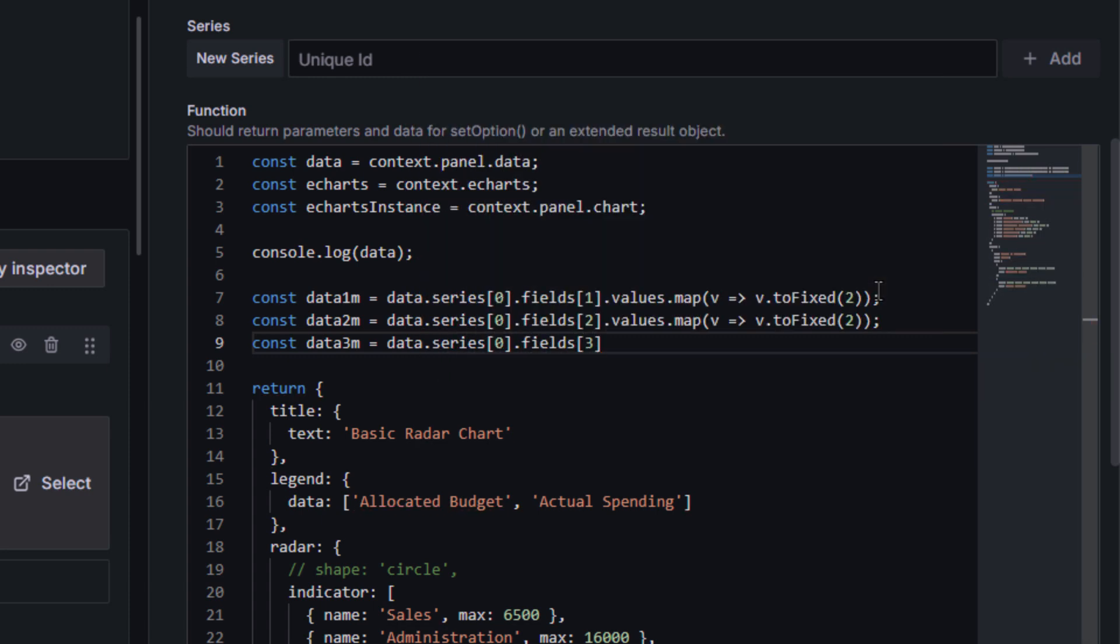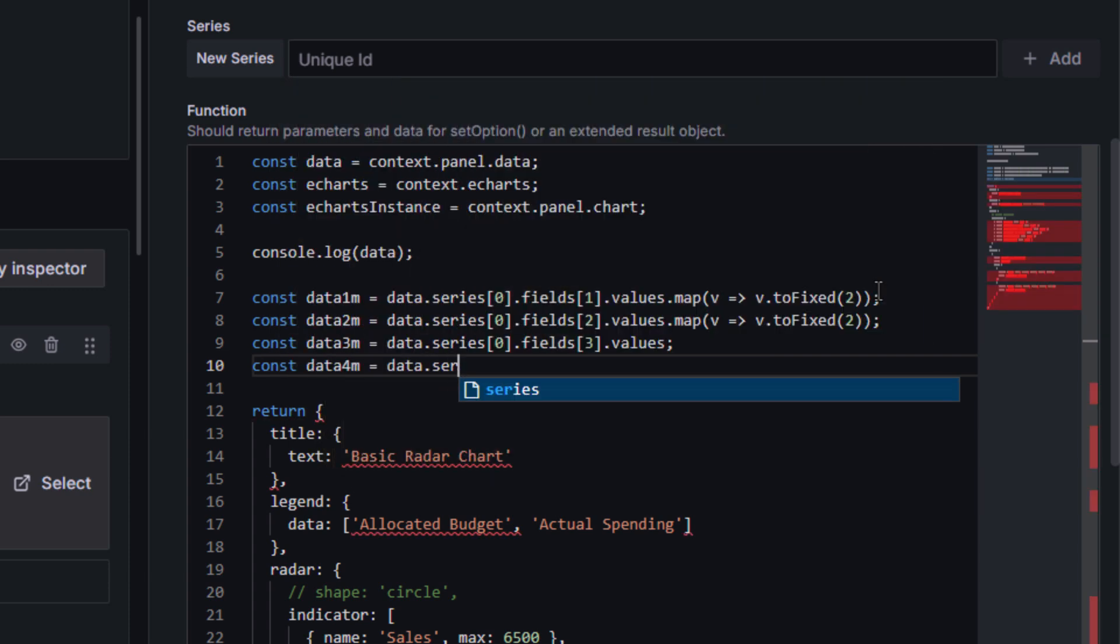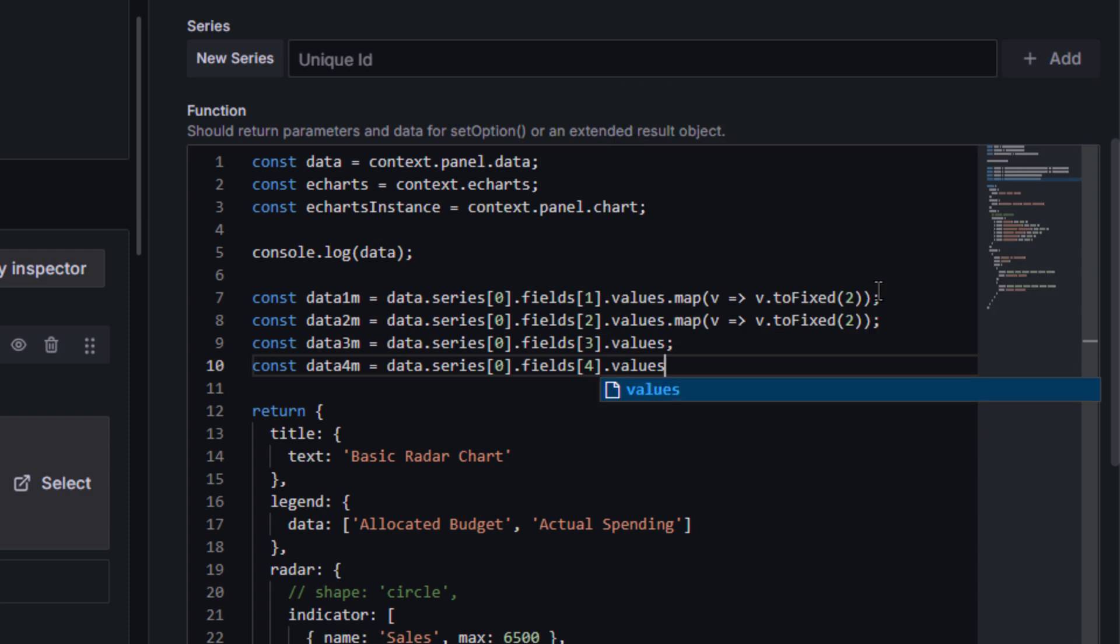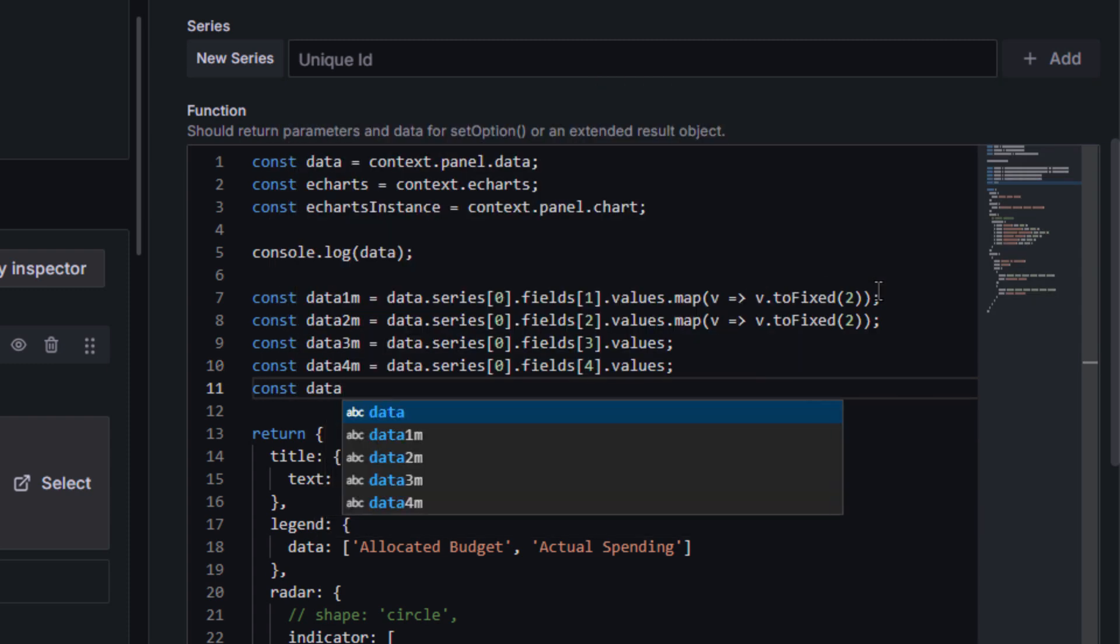In this data structure, data points three and four are defined with the data type integer. Consequently, rounding them to two decimal places is not meaningful.